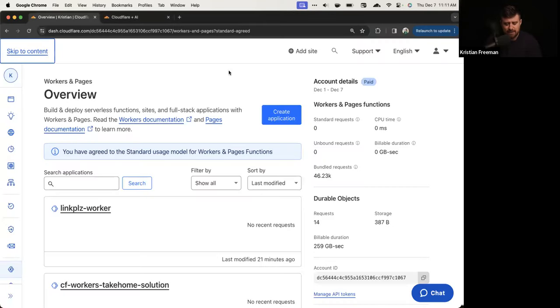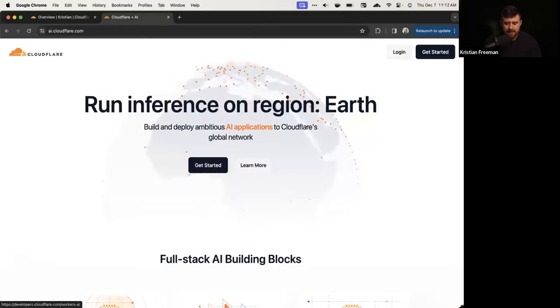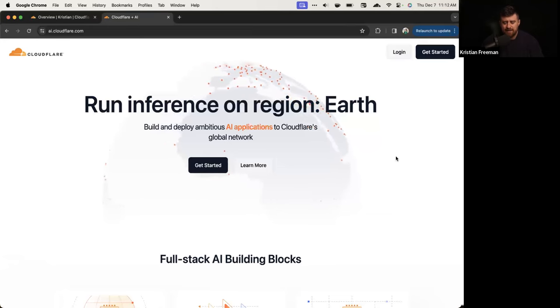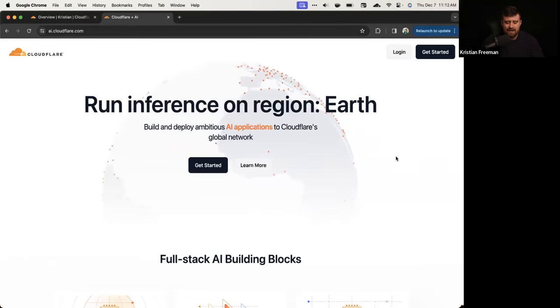Today we're going to be talking about building applications with Cloudflare AI. Specifically, we're going to build an application using Llama, which is our large language model. I'm going to show you how to create a new workers application, integrate the Cloudflare AI package, start making queries with it, and then deploy a nifty little chatbot.